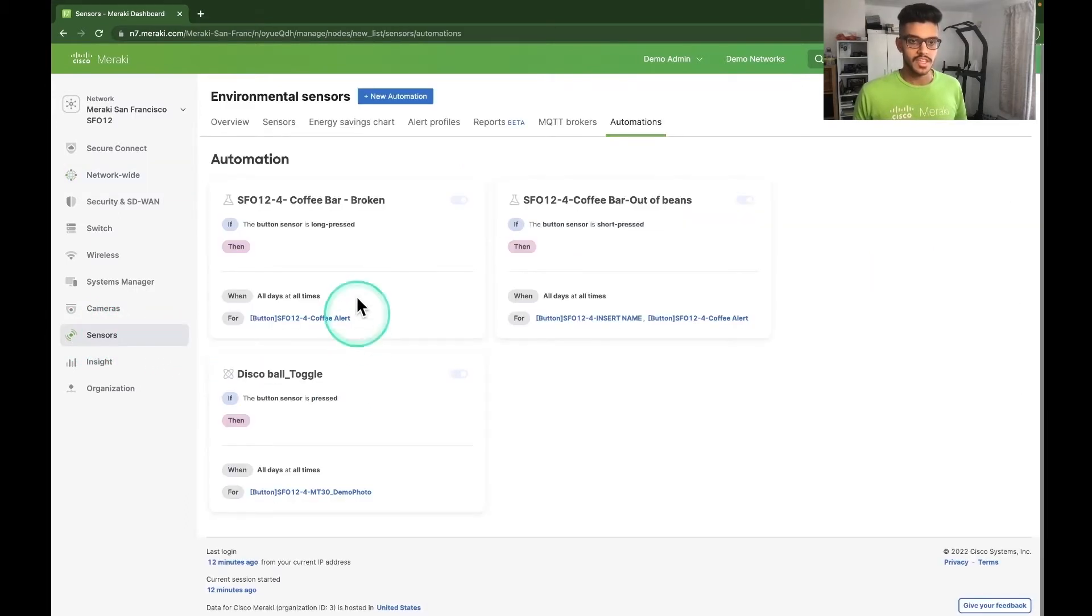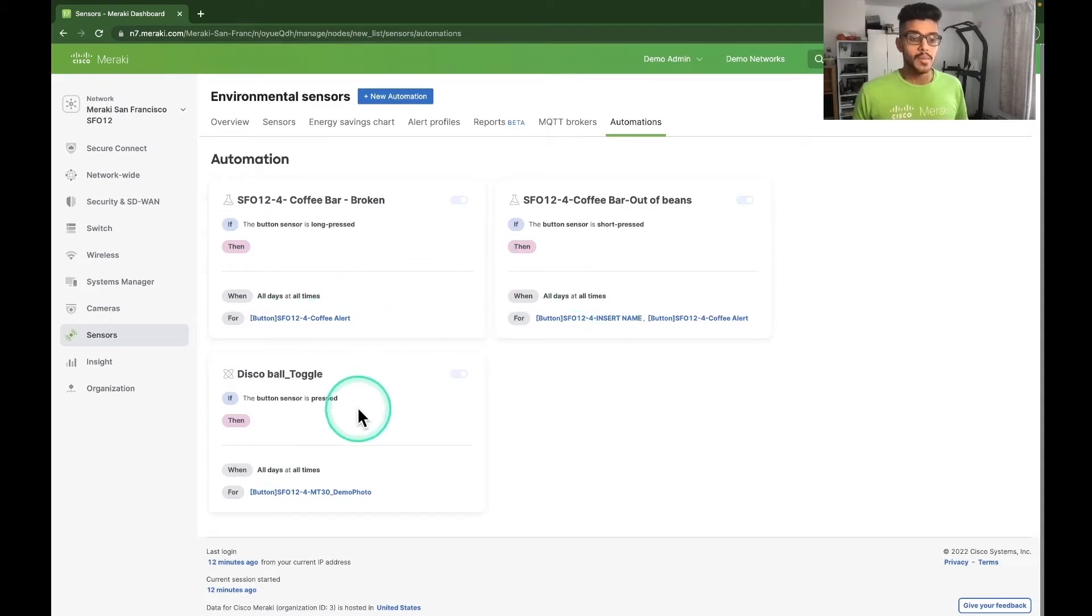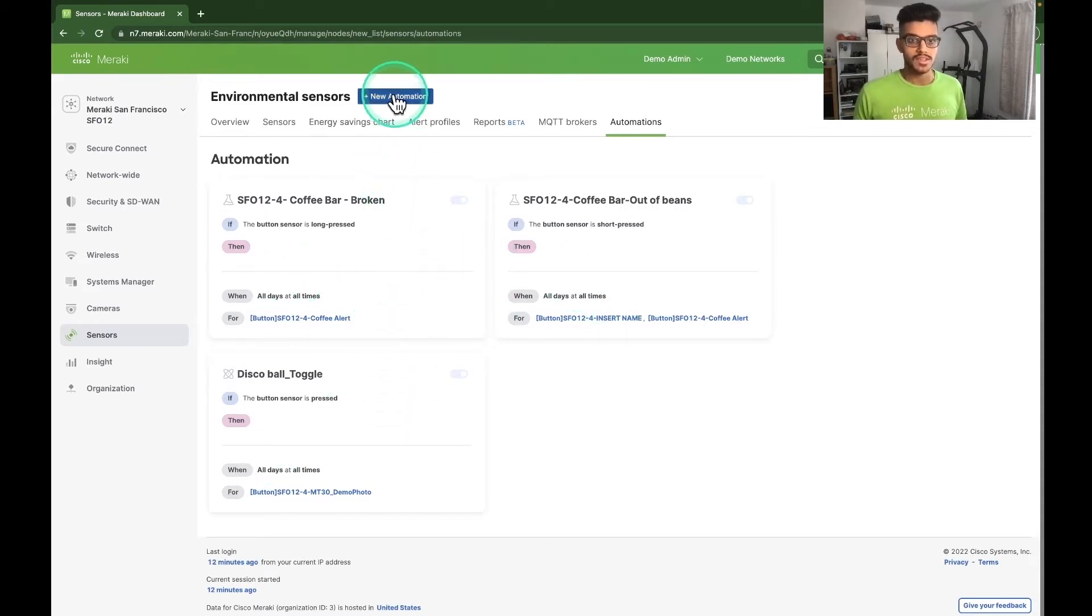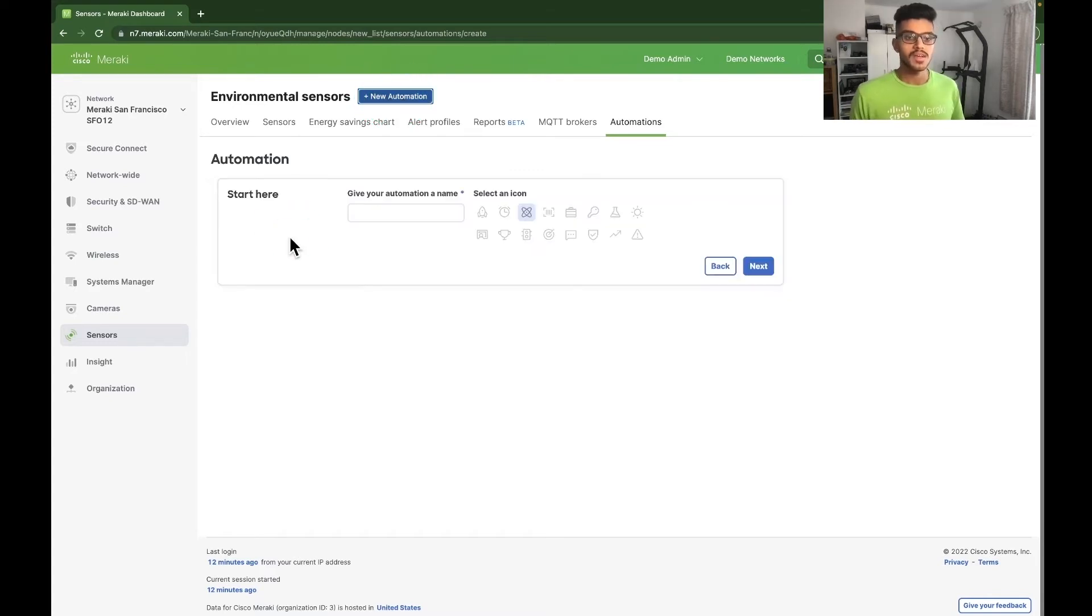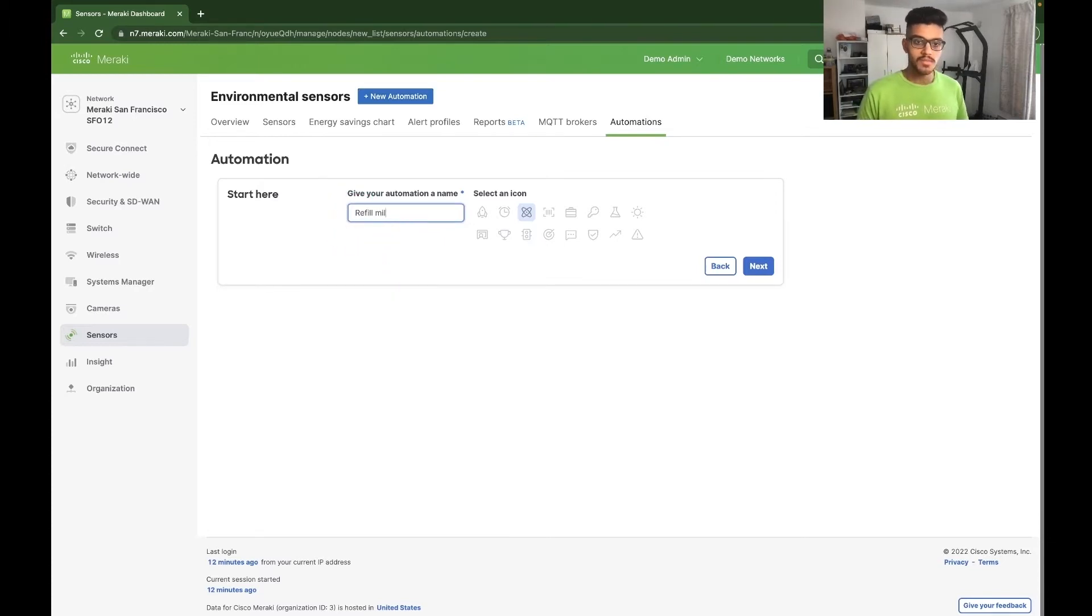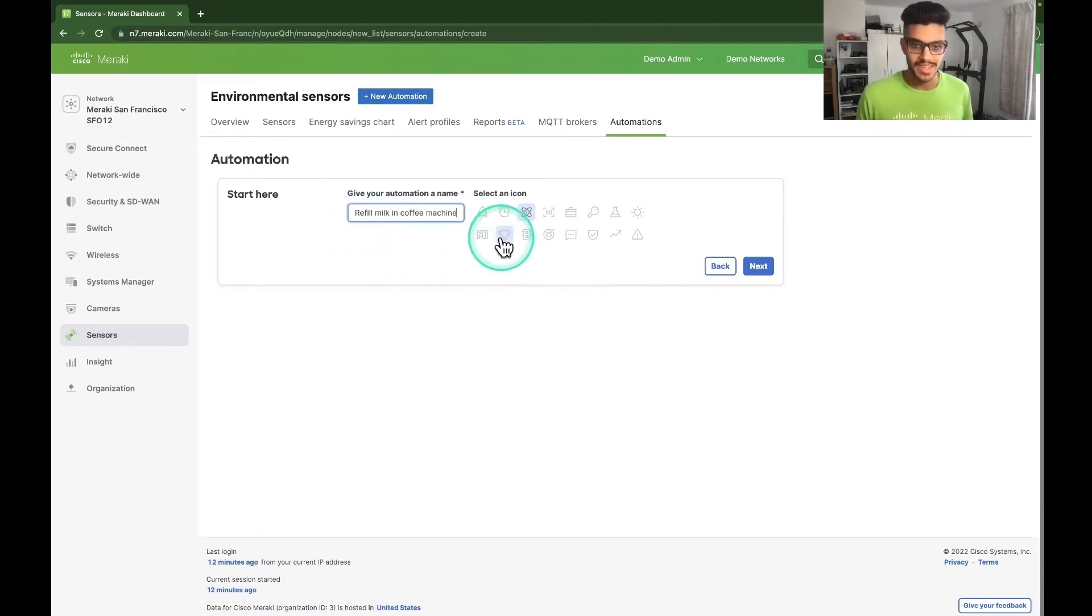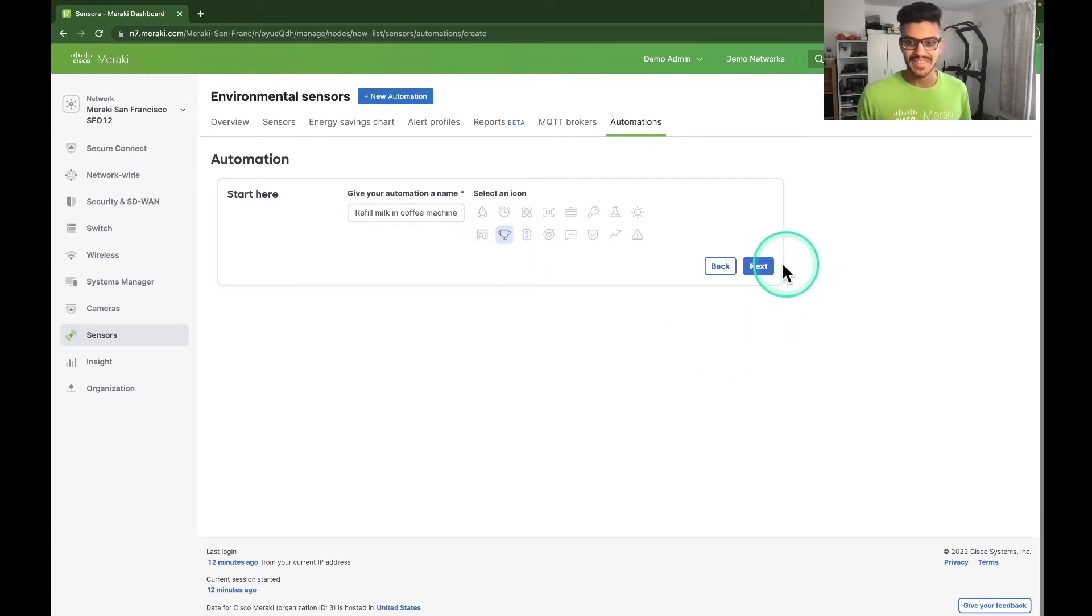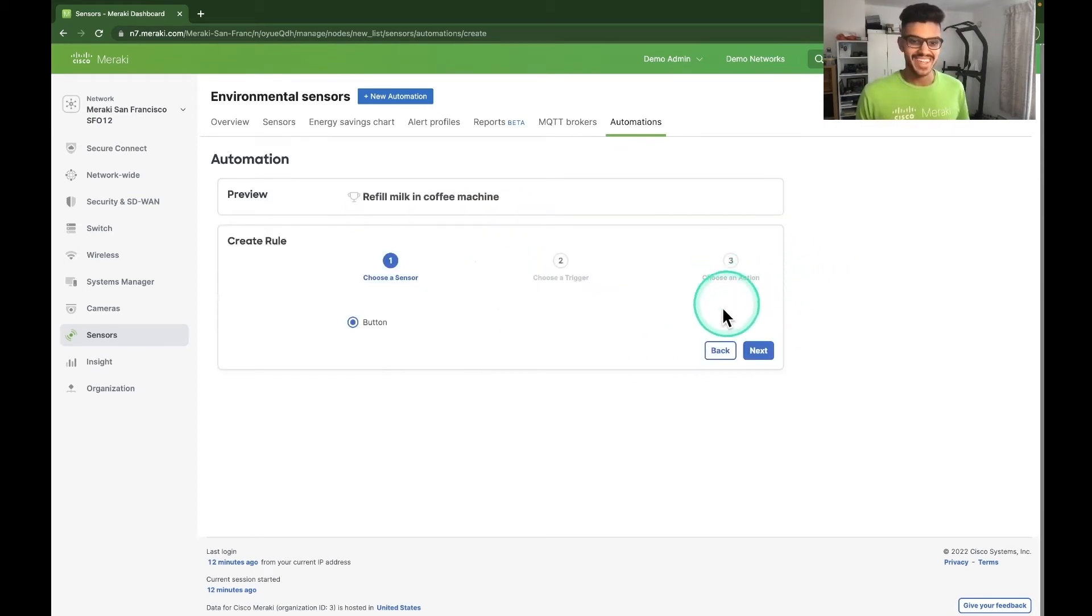As you can see, a few automations have already been created, but we want to create a brand new one. So let's click on new automation, this blue button at the top of the screen. Let's set up an automation to refill the milk in the coffee machine. And I'm going to pick the trophy icon because everyone is winning when they've had a nice milky coffee.